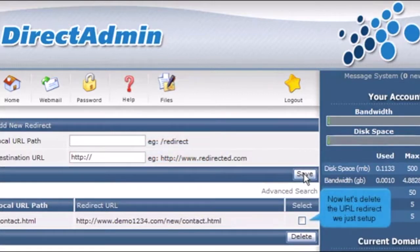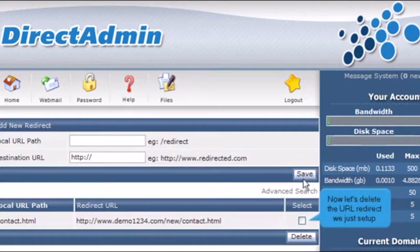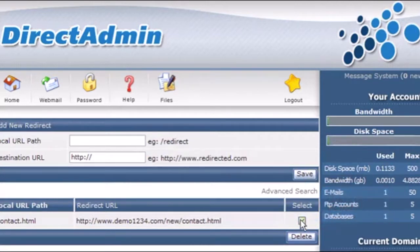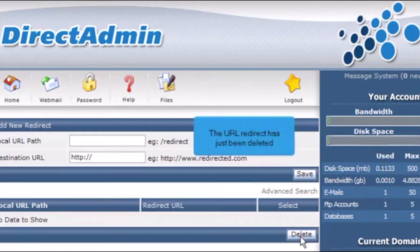Now let's delete the URL redirect we just set up. The URL redirect has just been deleted.